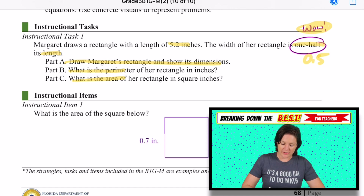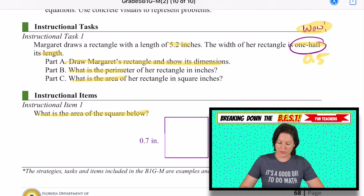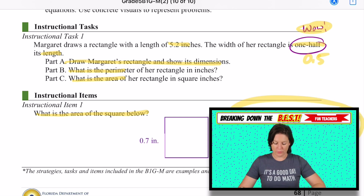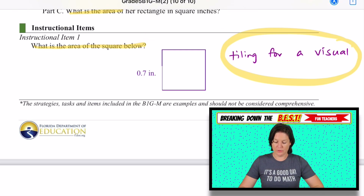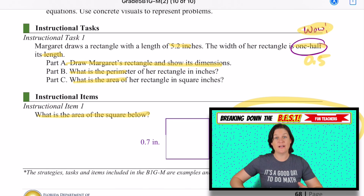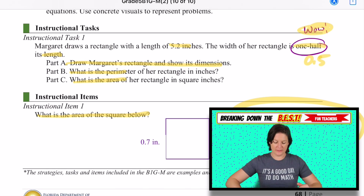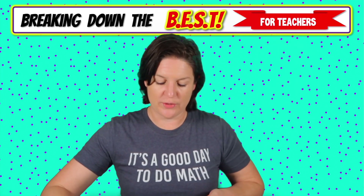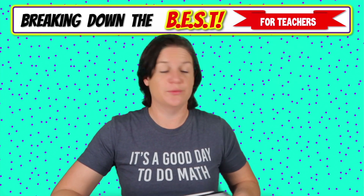Here's an instructional item: it asks what's the area of the square below, and this would be great for using tiling as a visual, which I'll show you in the video lessons. Let's go ahead and hop over to the website and see what you have access to.